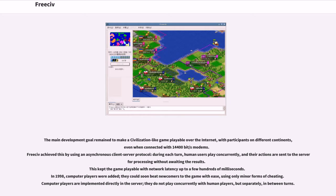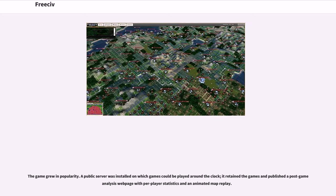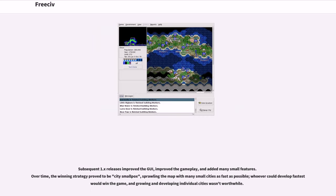The game grew in popularity. A public server was installed on which games could be played around the clock. It retained the games and published a post-game analysis web page with per-player statistics and an animated map replay. Subsequent 1.x releases improved the GUI, improved the gameplay, and added many small features.